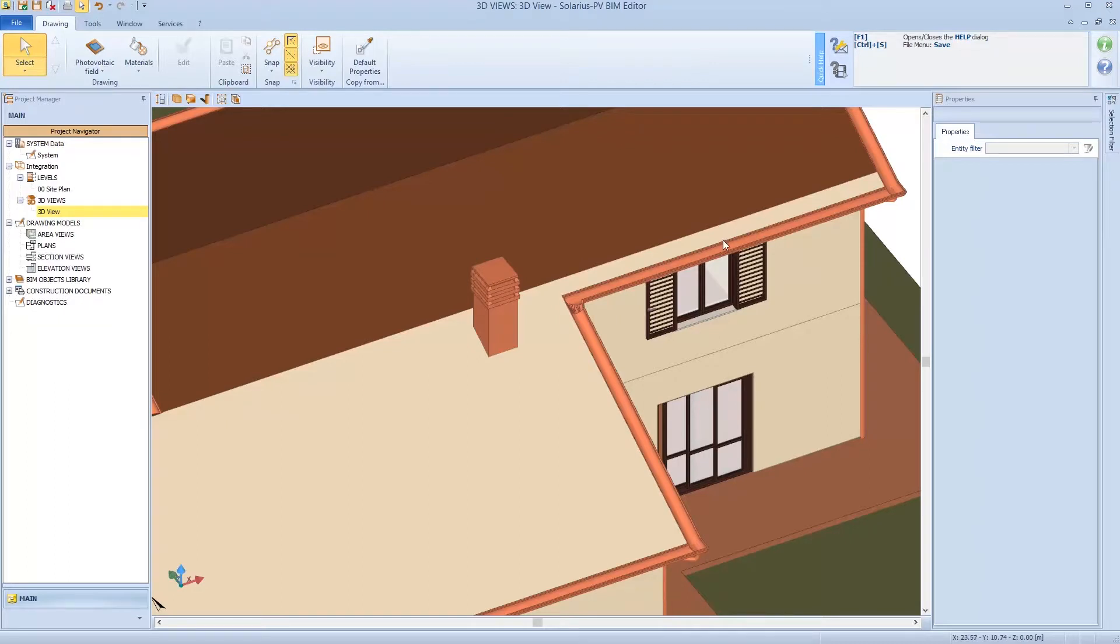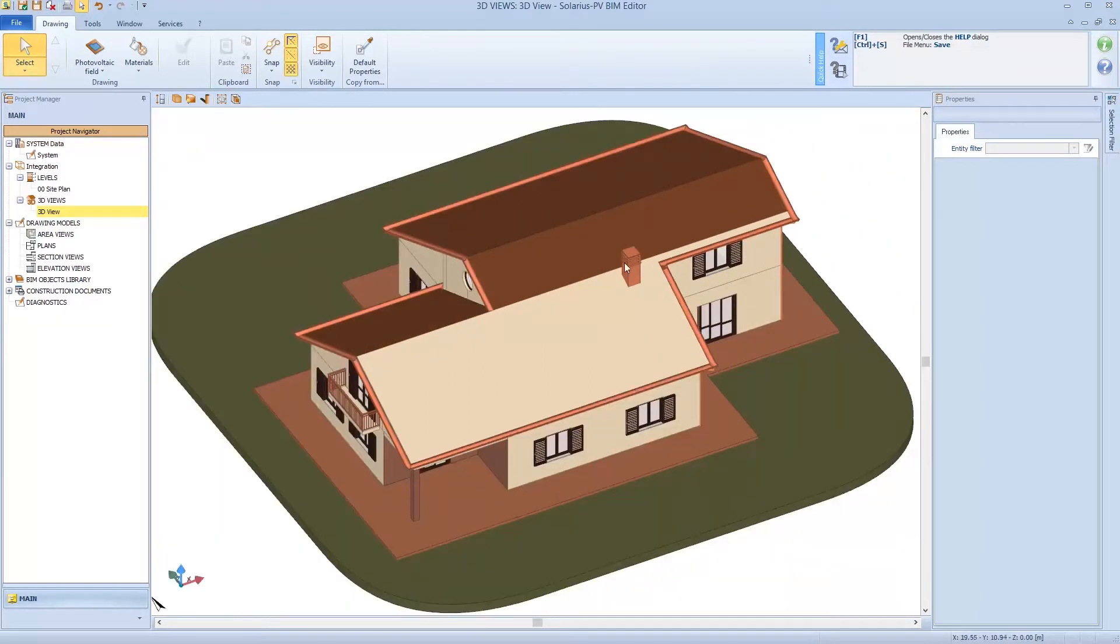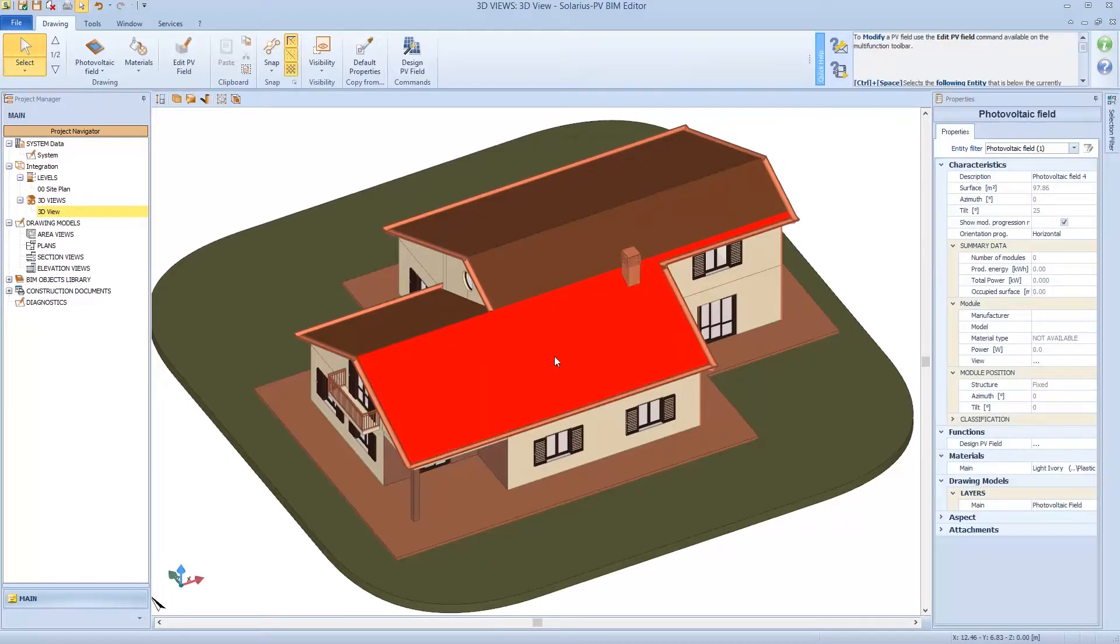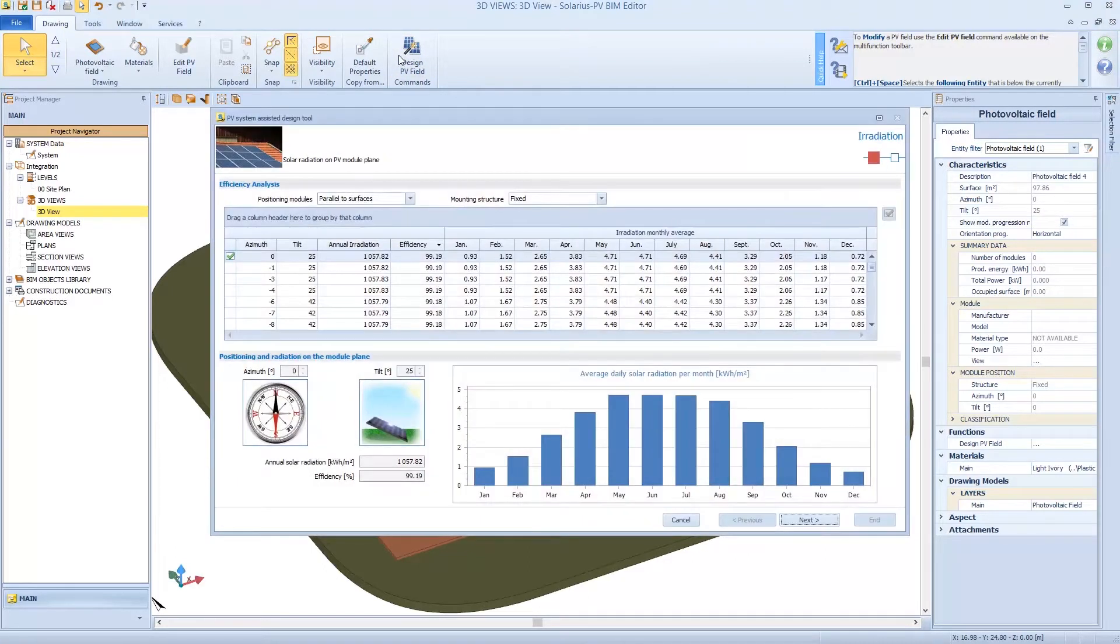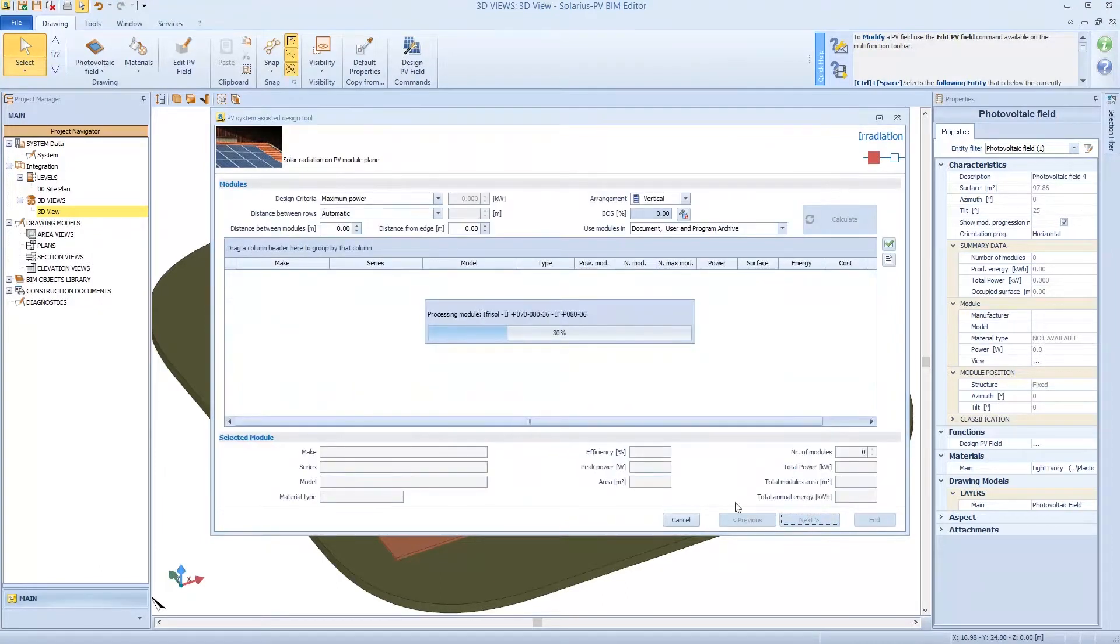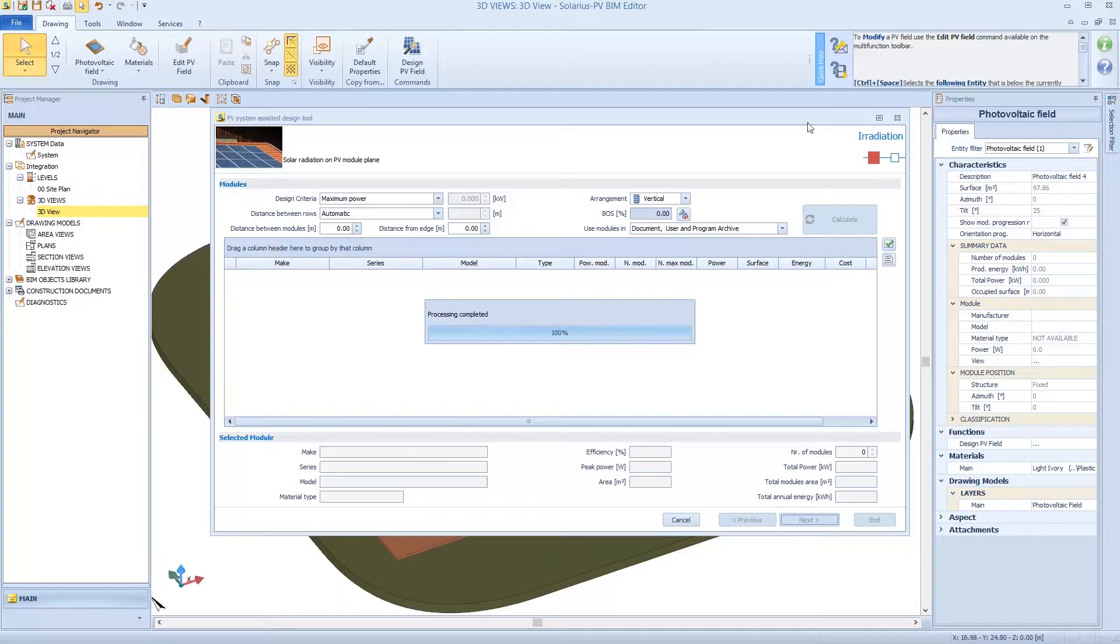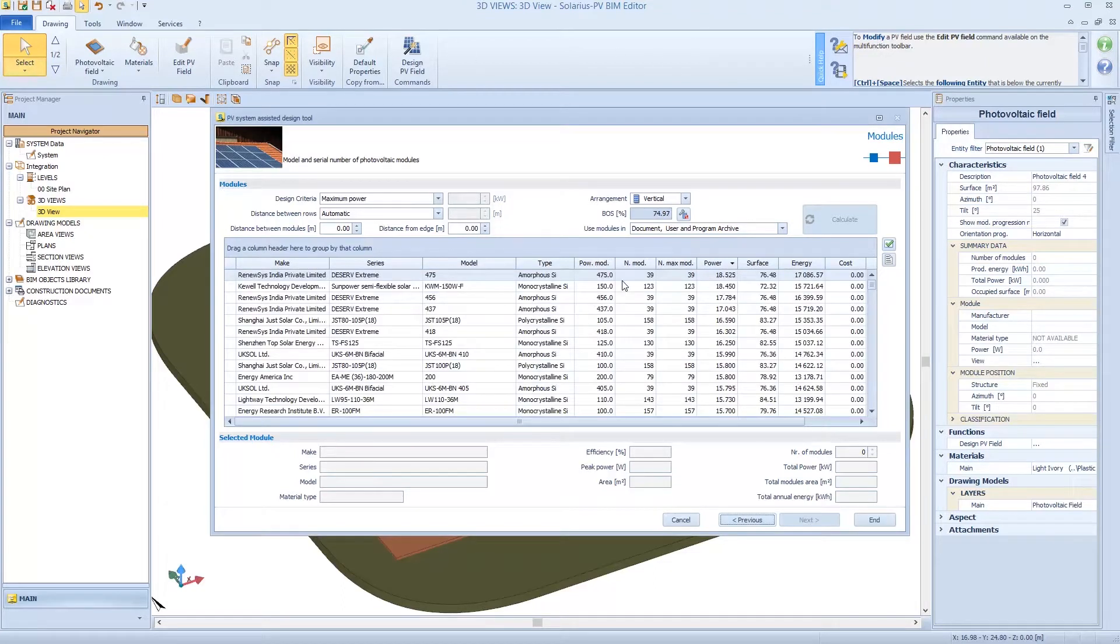So what do I have? I have an instrument able to model the area in which I want to install the plant. So select the area and click on design PV plant. Push next. So I quickly draw the useful area.